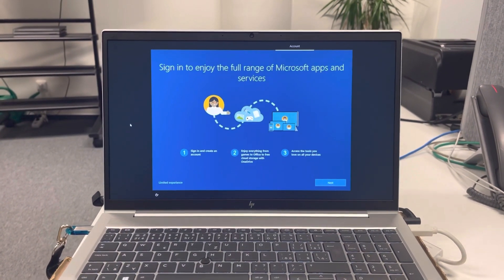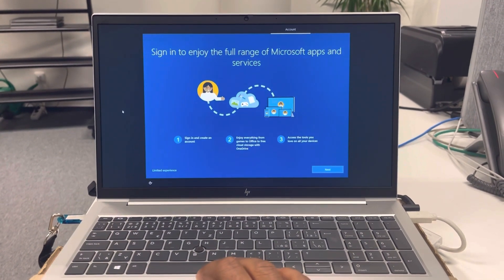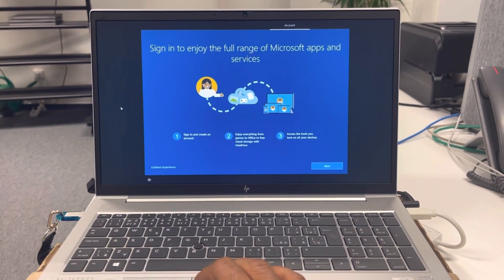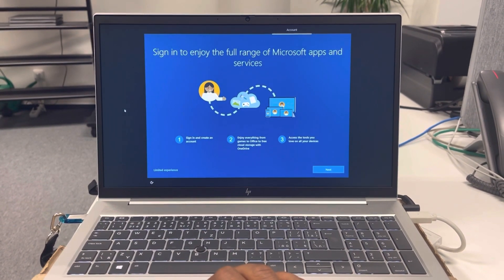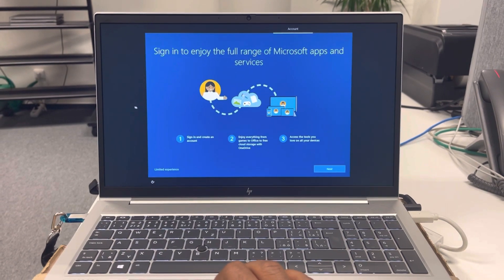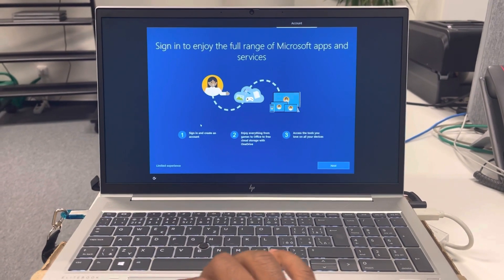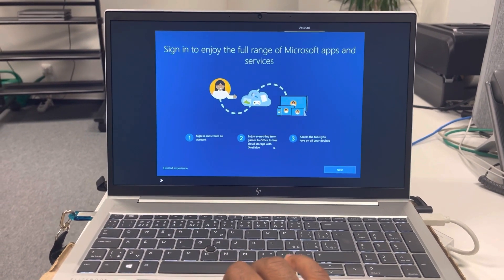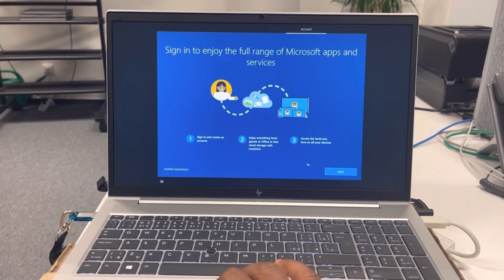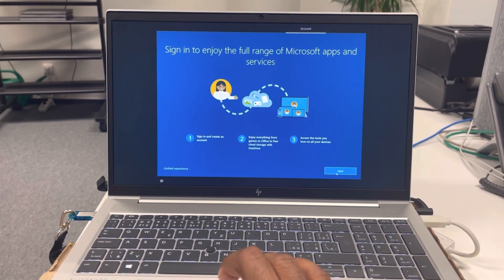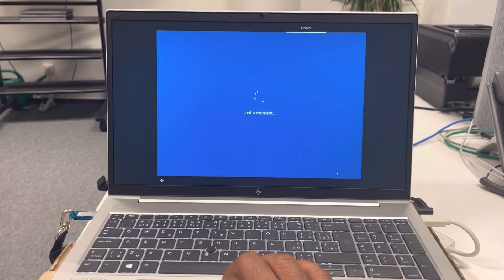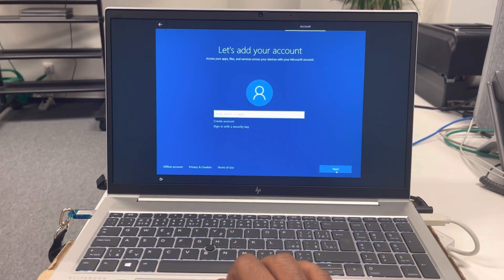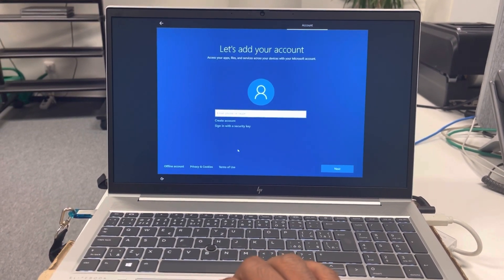Alright guys, the installation is done. So basically it's fault for now. It's just gonna be asking you basic information about your type of keyboards, what language, and how you want to sign on to the PC.